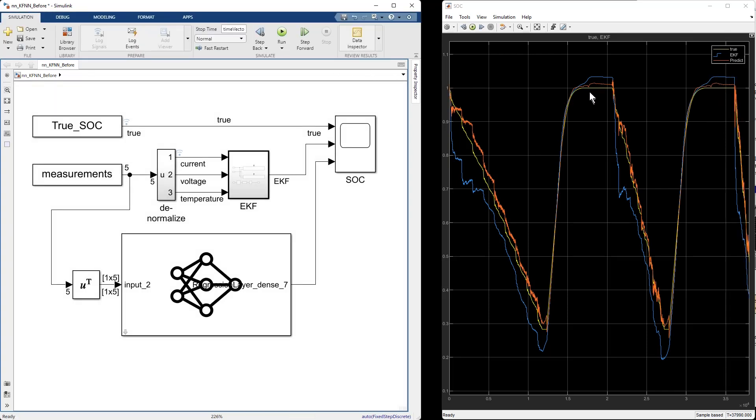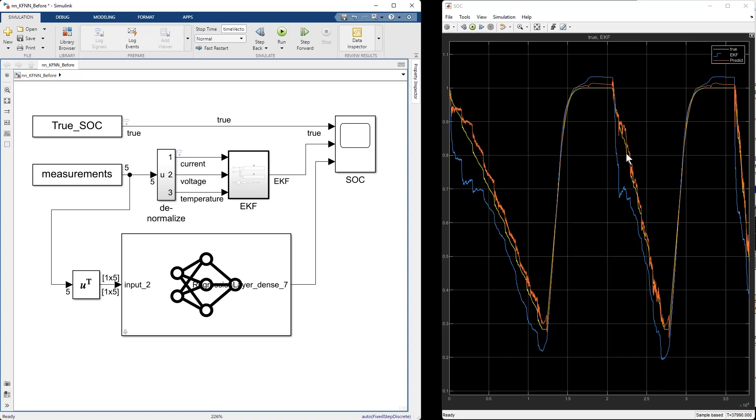So, like before, the yellow line is the ground truth for our state of charge. The blue line is the output of the Kalman filter. But the new red line is the output of the neural net. And sure enough, it looks like the red line is tracking the yellow line better. And that means that the neural net is doing a better job of estimating the state of charge of the system.